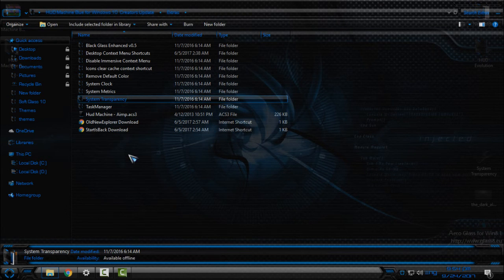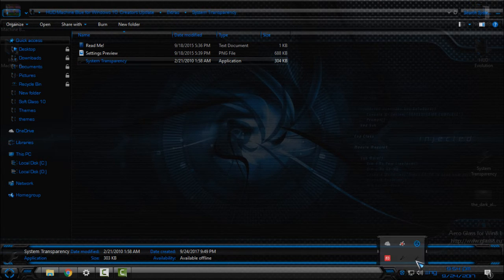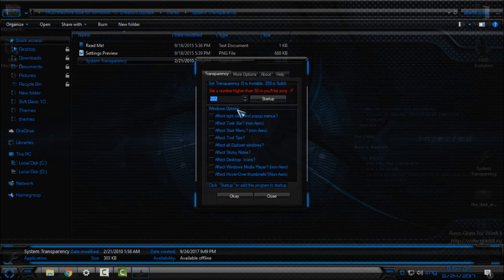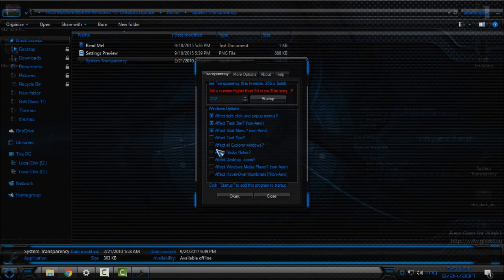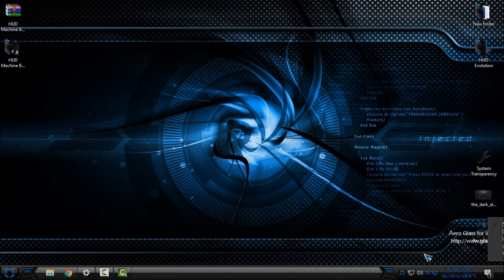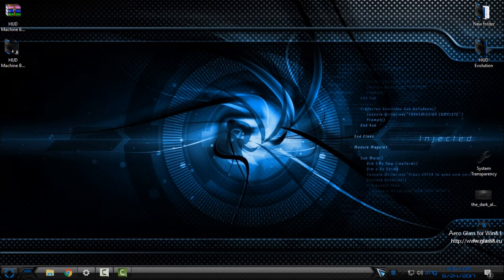Now let's go back to the Extras folder for System Transparency. Double-click the application and you will see System Transparency running. Go to Setup and Info, set up the glass effect number, check these four boxes like me, click OK, and you should have System Transparency working on your Windows.